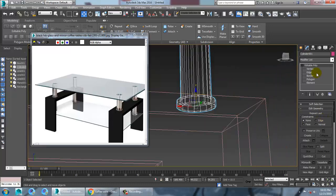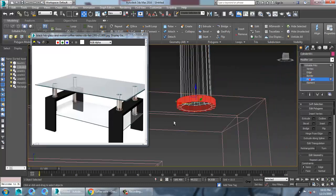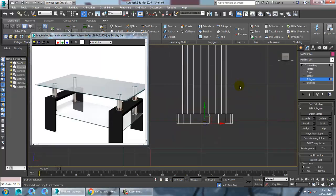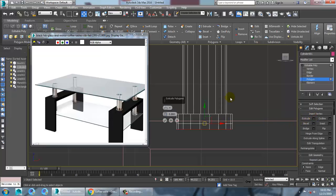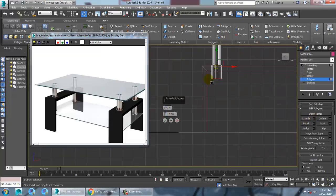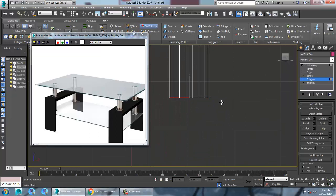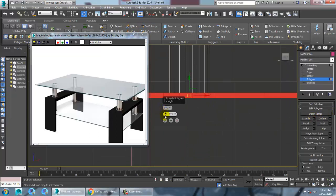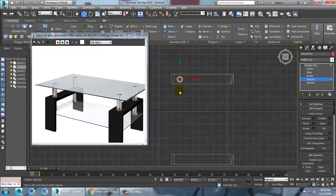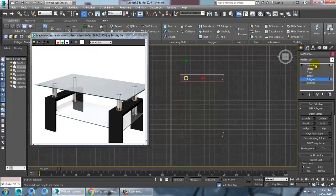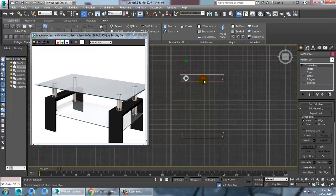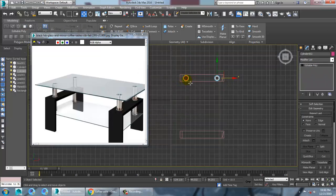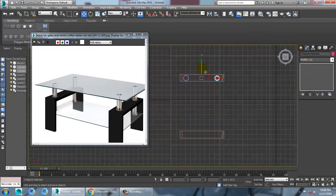You can select this polygons. Extrude this down. Again use a swift loop. Again give extrude. Reduce it. OK. So let's go to the top view. Just make a copy of it. Select this both. Again make a copy.